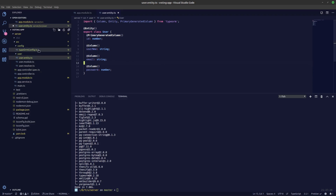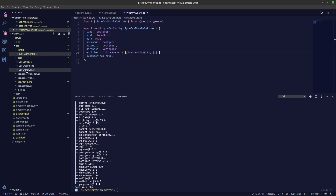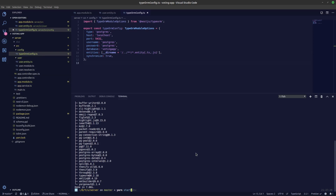We need to specify the entity directory. Since our entity is not right at the root folder, we need to specify the correct path. The entities are a folder up, so use dot-dot-dot to go a folder up and search for all entity files. Save that and let's start our server.